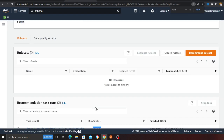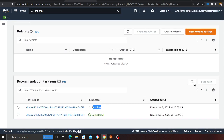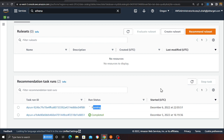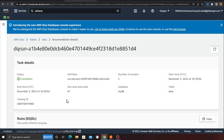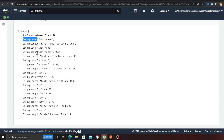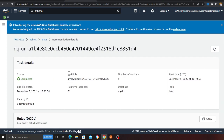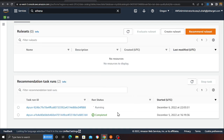It's still in the running state. Once complete, we should see the recommended rules from AWS that you can add or remove based on your needs. Let me show you a previous result I ran earlier. Here you can see: completeness of 'first_name', row count between 5 and 20, and column length of 'first_name' between 2 and 9 characters. You can define a whole bunch of rules like that.